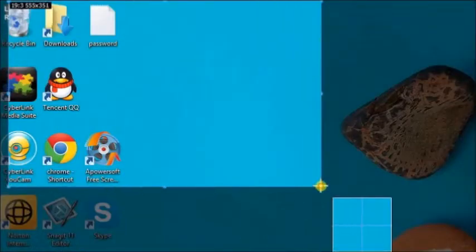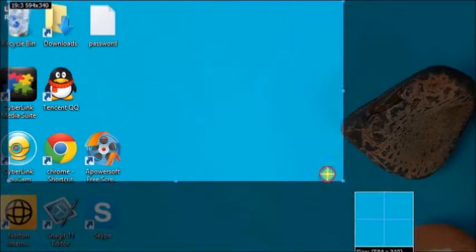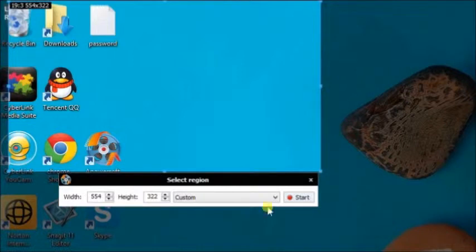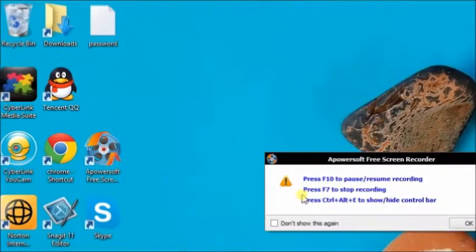Now, let's choose this region. Click on the Start button to start recording.